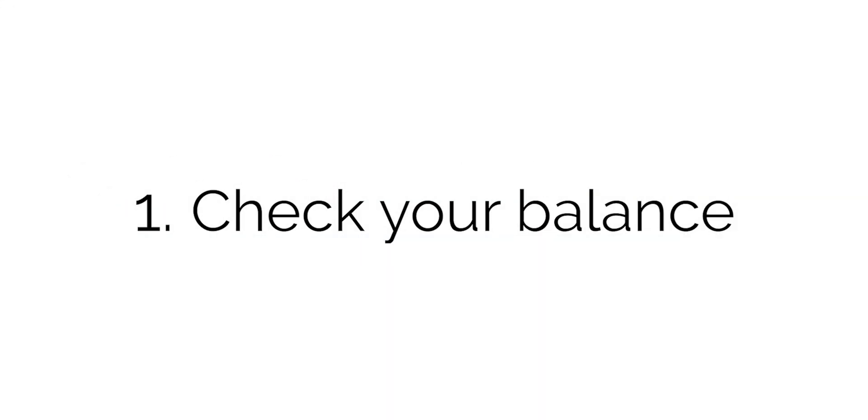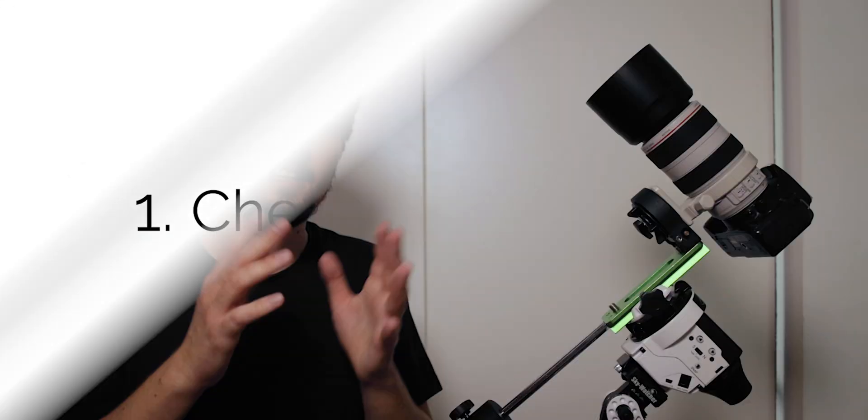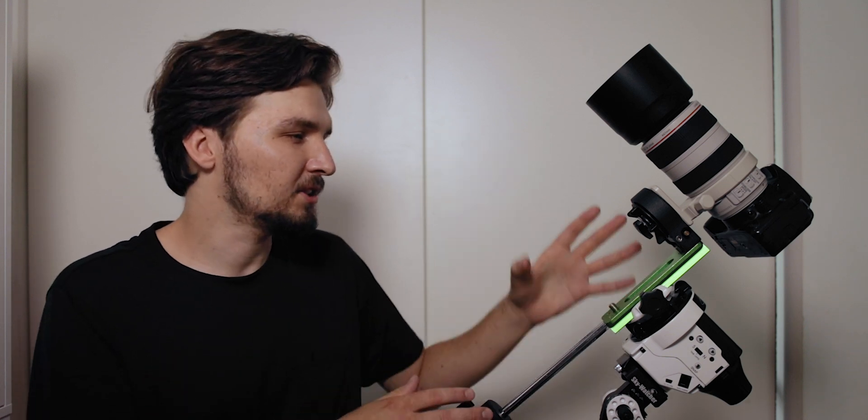All right so tip number one actually comes from a suggestion made by one of the viewers of this channel, so if you are this person then thank you for pulling that out. It is related to balancing the declination bracket on your tracker.